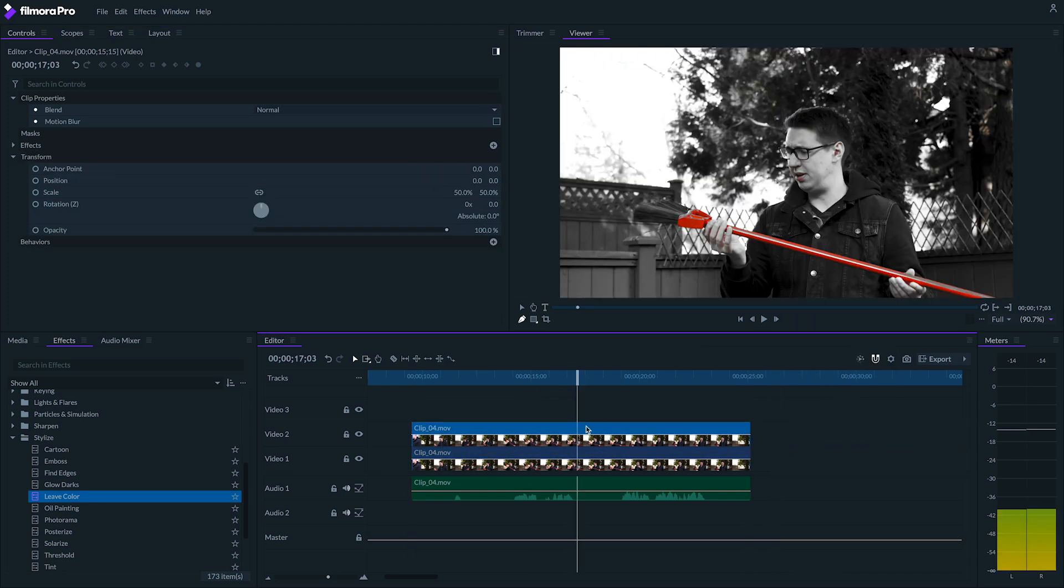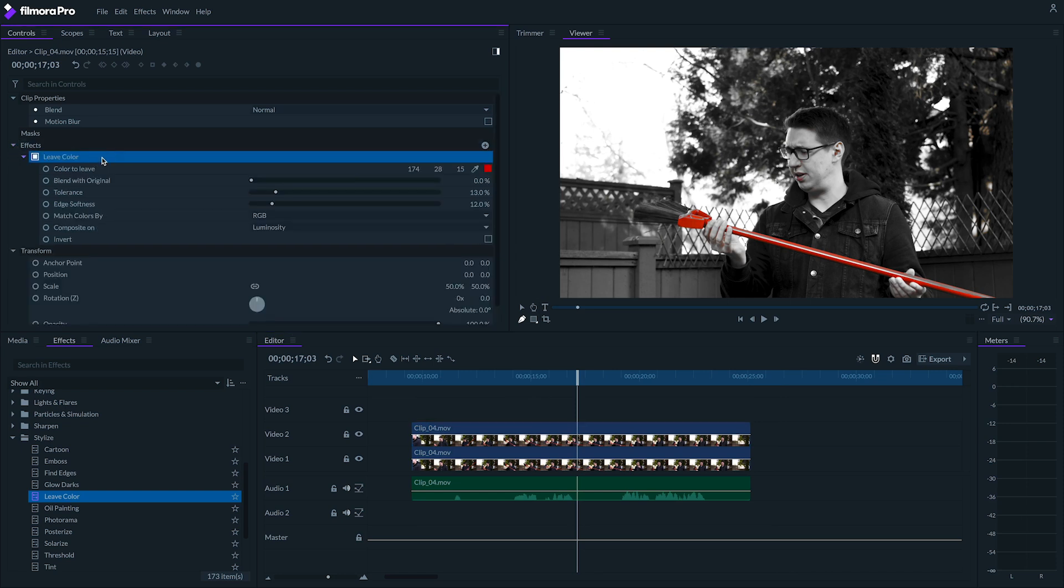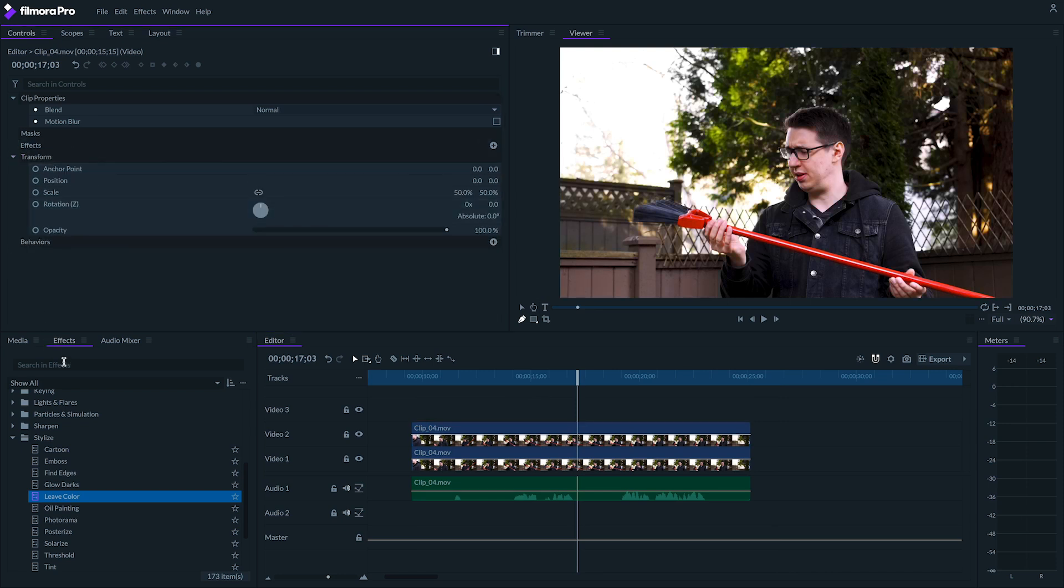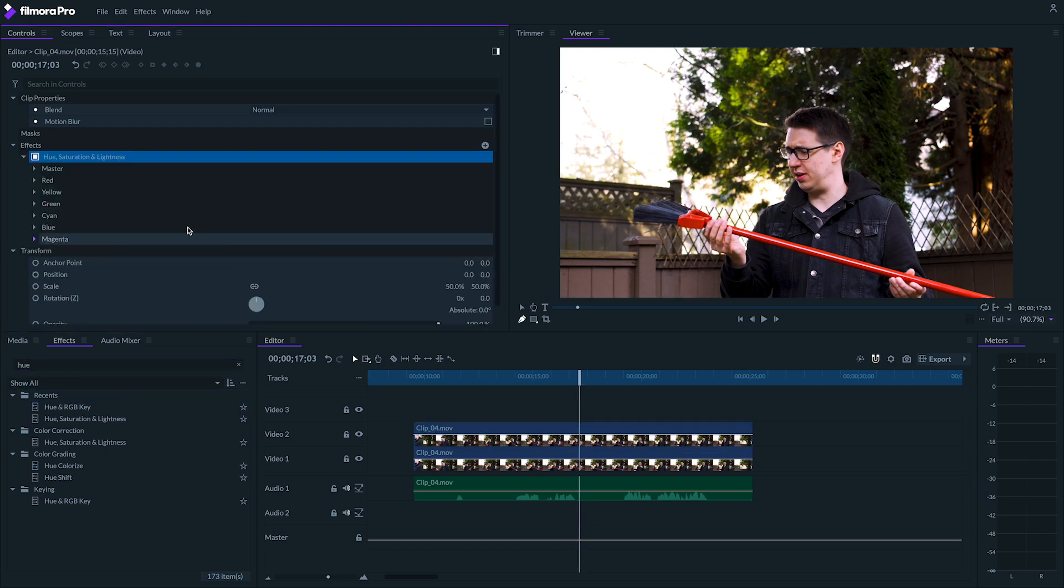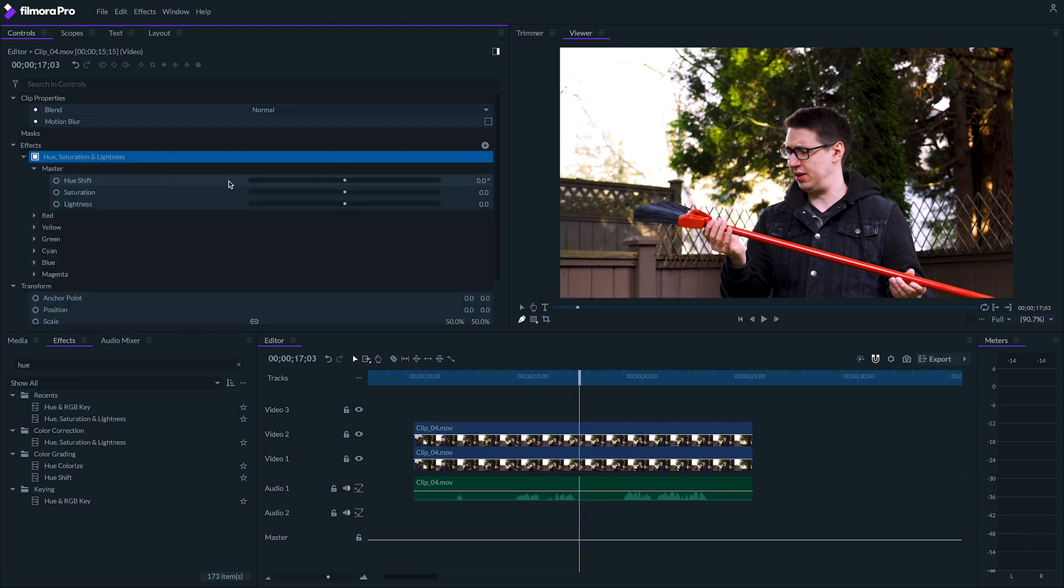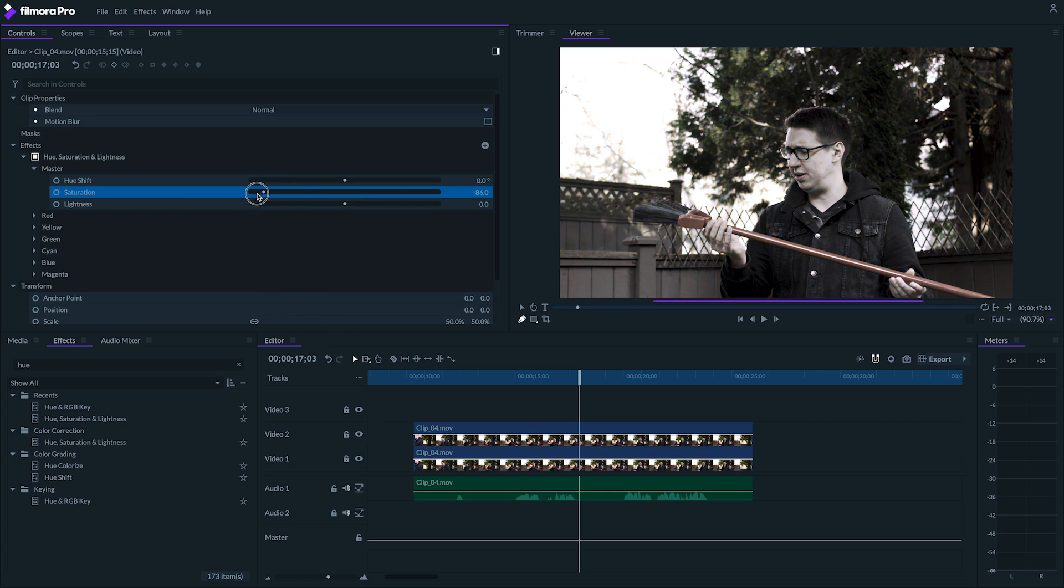In our clip on the video 2 layer, we'll get rid of the leave color effect and replace it with a hue, saturation, and lightness effect. Under master, set the saturation to negative 100. Now your top clip should be black and white.